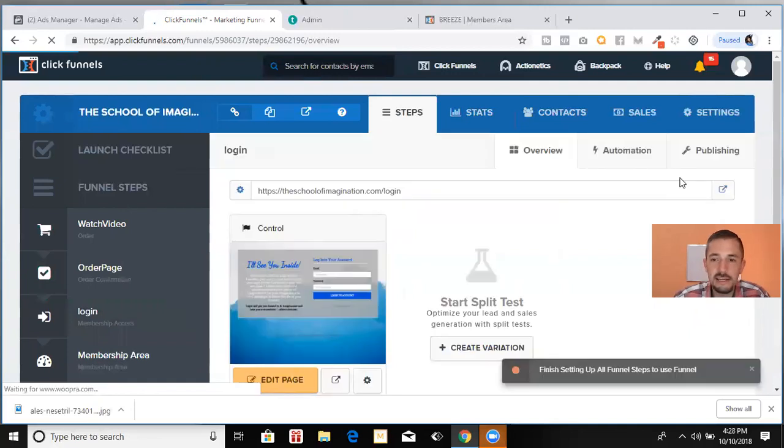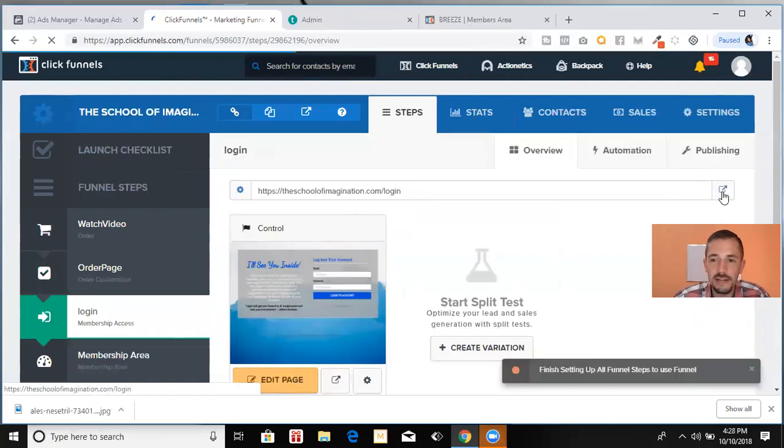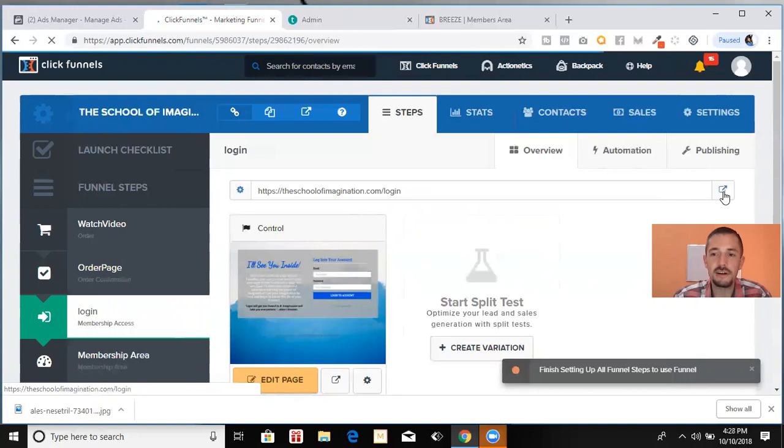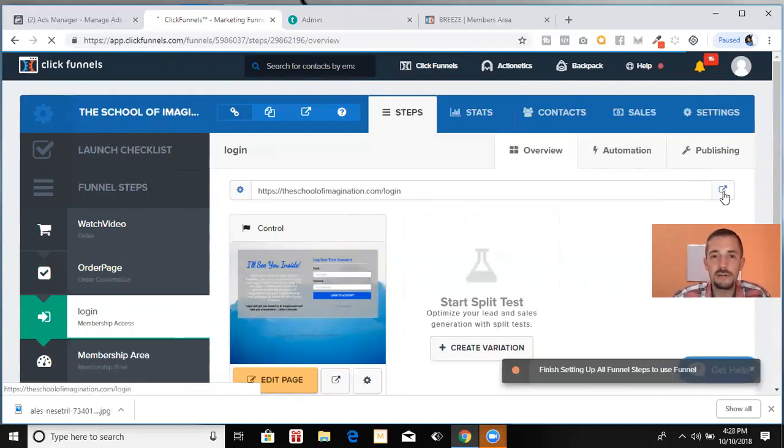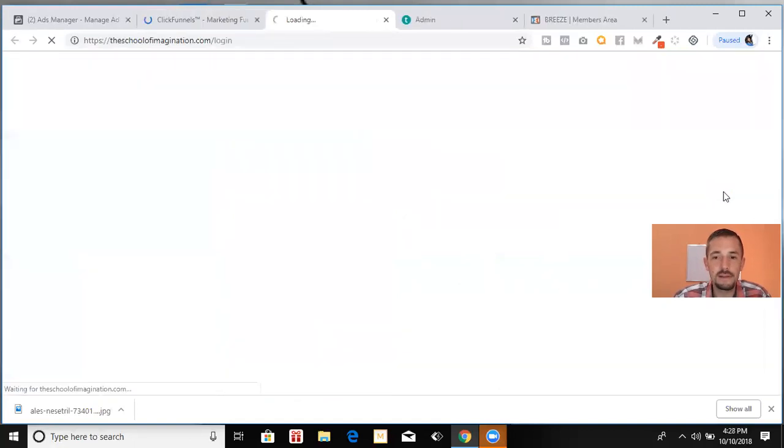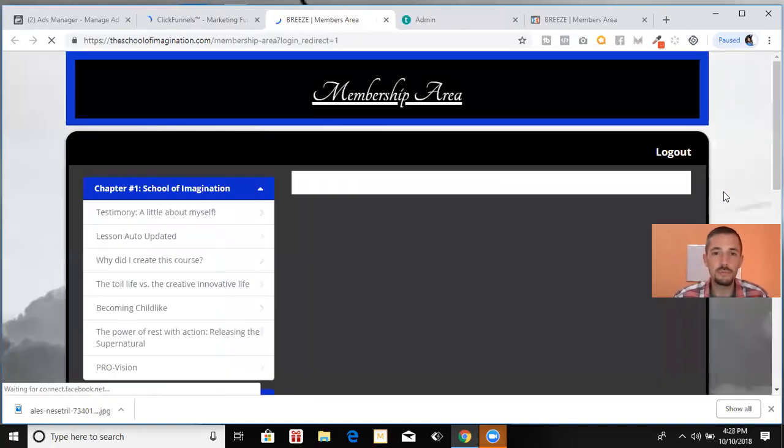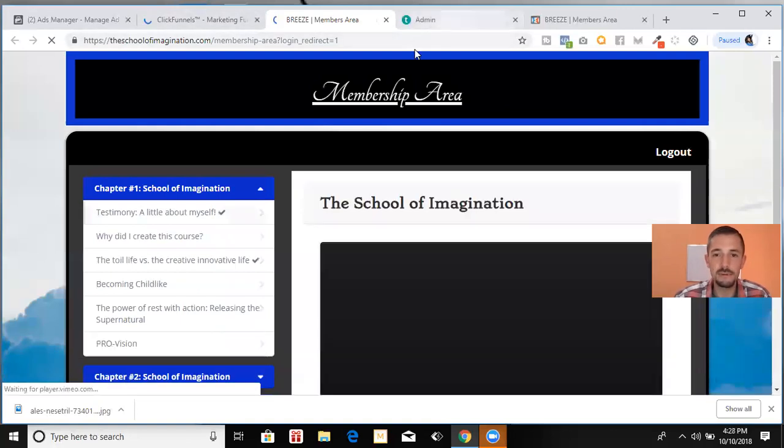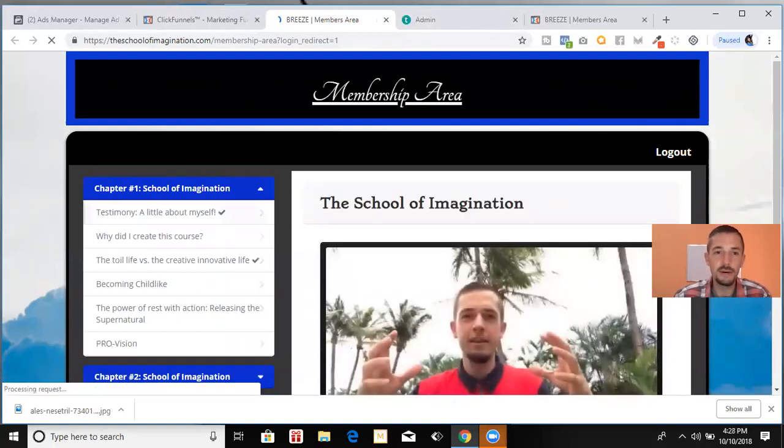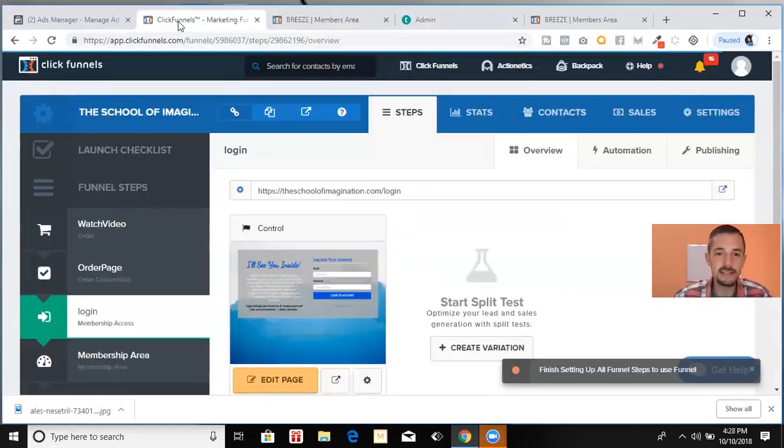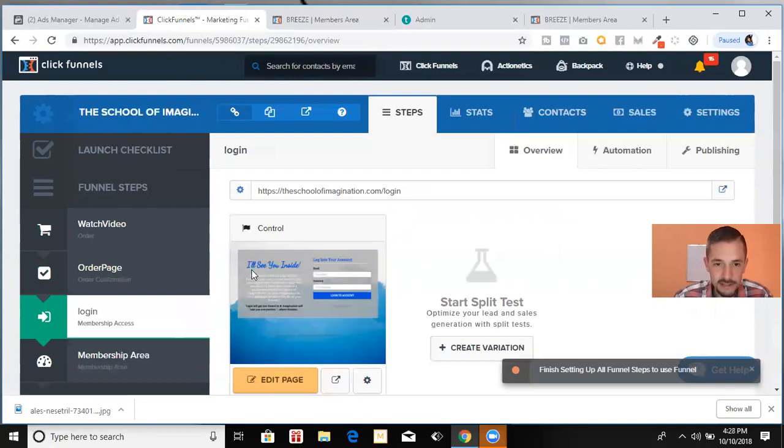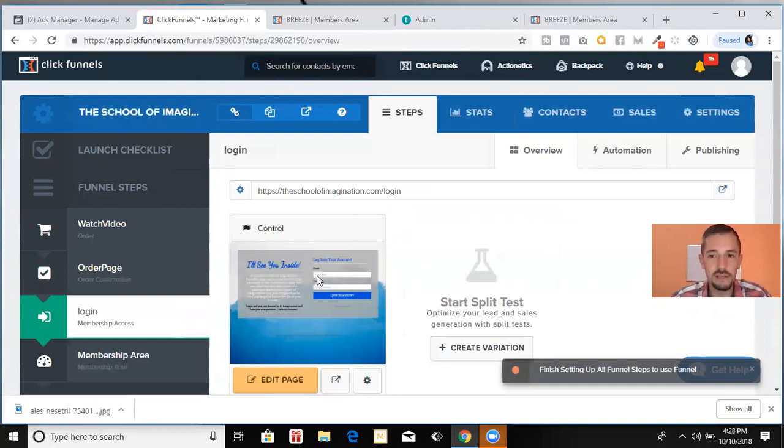So they buy, they go to the order page, which is right here. And it says order completed. You're about to enter the school. Check your email. They check their email. They grab their link to the login page. And I'll show you the login page. And all this stuff's completely customizable. Like I said, I literally just erased everything off the template and created a template of my own.